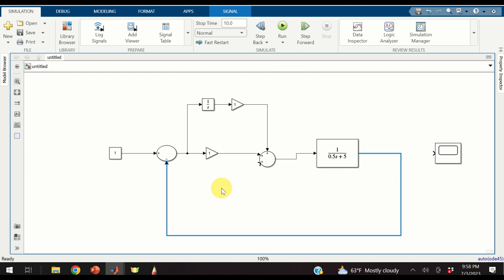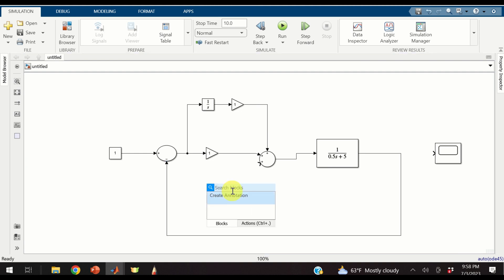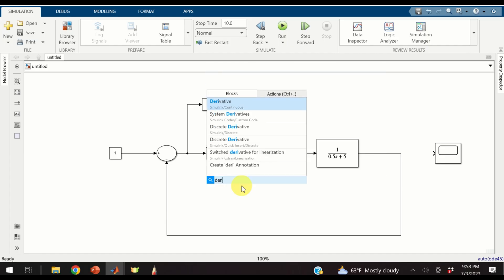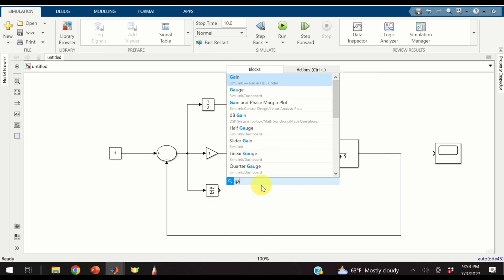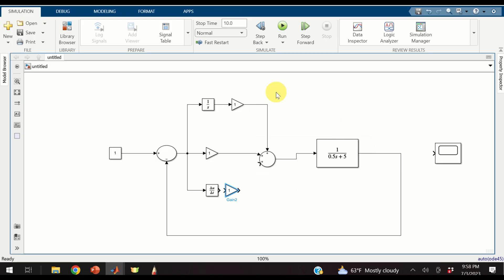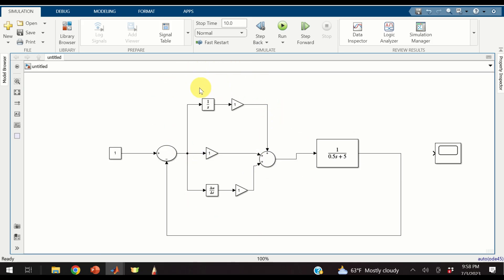Finally, let us construct the derivative action. Do a double left click and type derivative. Here is our derivative block. We also need a gain — type gain, here is our gain. Connect the corresponding parts. Voila, here is our PID controller.